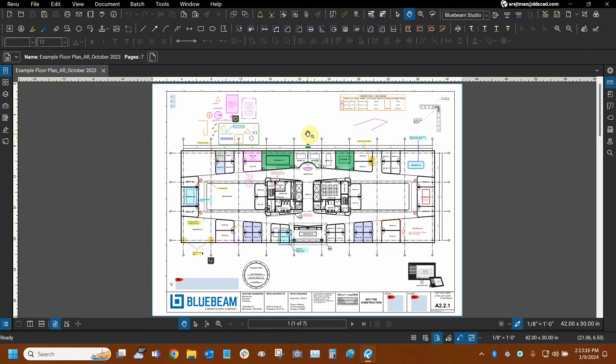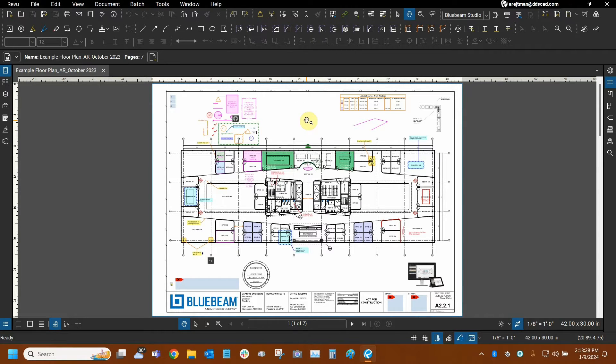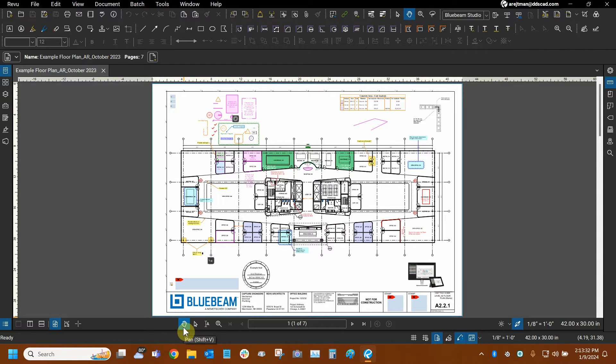Every time we open Bluebeam Review, our mouse cursor defaults to the Pan tool, and it rhymes with the hand. You can see that our cursor shows a hand right here. We can find that this tool is on and highlighted right here at the bottom in our navigation bar.